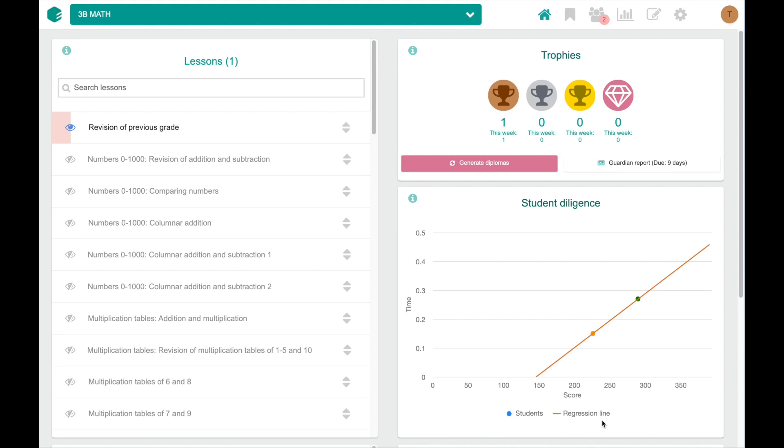We have prepared hundreds of lessons for you, so you don't need to do that. But if you want to make changes, we have made that super easy too. First, let's take a look at the search function. Let's search for addition.